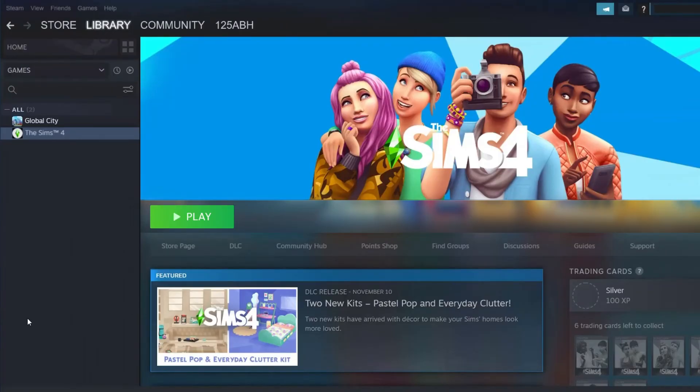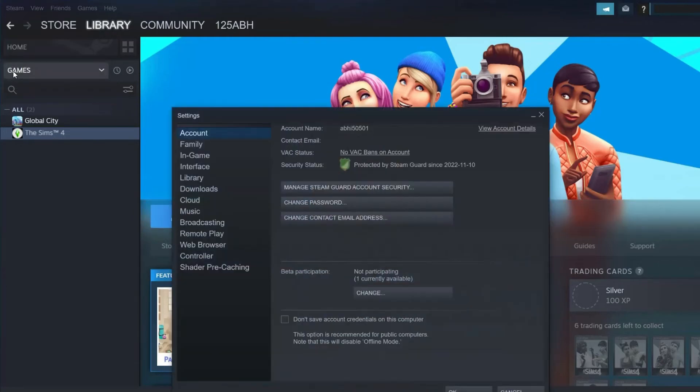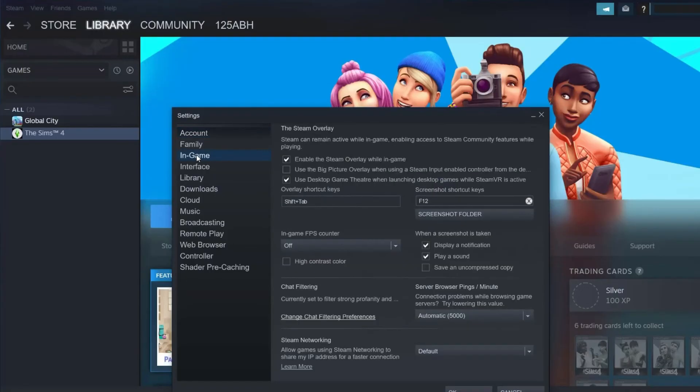Go to Steam, press the Steam menu at the top right corner of the screen. Now from the dropdown menu tap Settings. In the next screen, select the In-Game option from the left menu. Finally, uncheck the box next to 'Enable Steam overlay while in-game'.